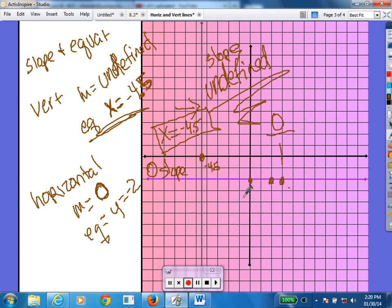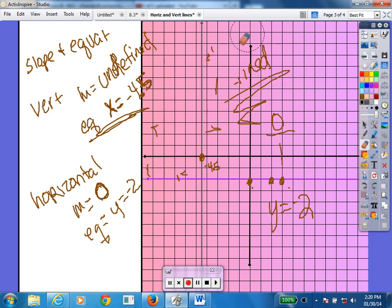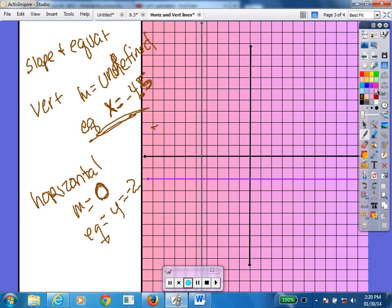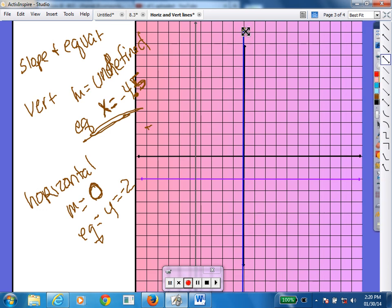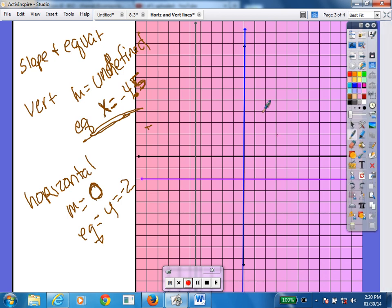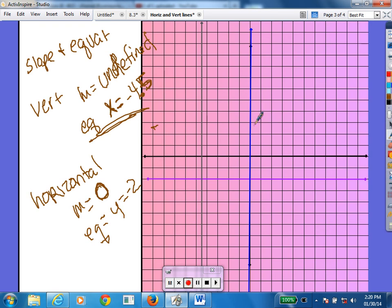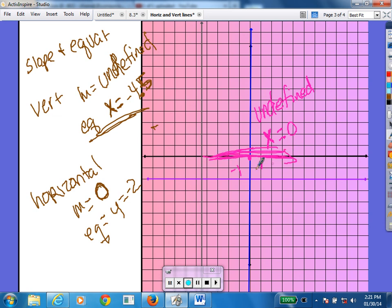This vertical line doesn't touch the y-axis, so it's x equals negative four and a half. The horizontal line only touches the y, so y equals negative 2. One important thing before we finish: it is totally possible for a vertical line to sit on the y-axis. In that case, slope is still undefined and the equation is x equals 0. Similarly, a horizontal line on the x-axis is y equals 0.